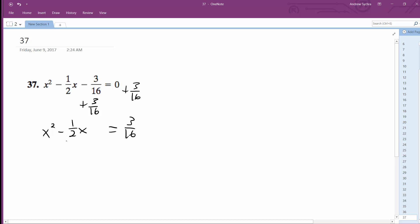What I'm going to do is take half of this and then square it. So one-half of one-half is one-fourth, square that, you get one over 16. Add that to both sides.